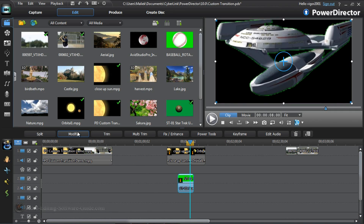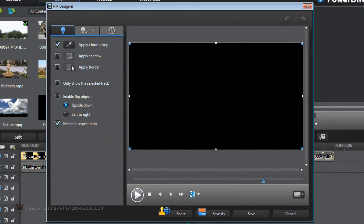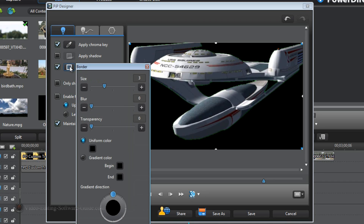I'm going to go to Modify and apply a border. Now if I'm going to apply a border I want one that's going to make it kind of blend in with the spaceship. You can see the spaceship has a little bit of green around it, which I don't like. After I check it, I'm going to click on Border Settings.